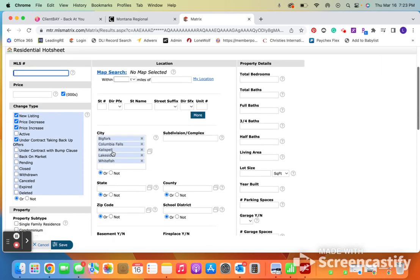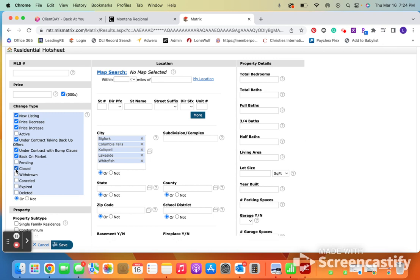Now, this is something that I have already played with a little bit. So in my last hot sheet, I wanted Inflex, I wanted new listings, price decreases and increases, when it went under contract, when it was back on market, I wanted to know when it closed, and I wanted to know if something got canceled.